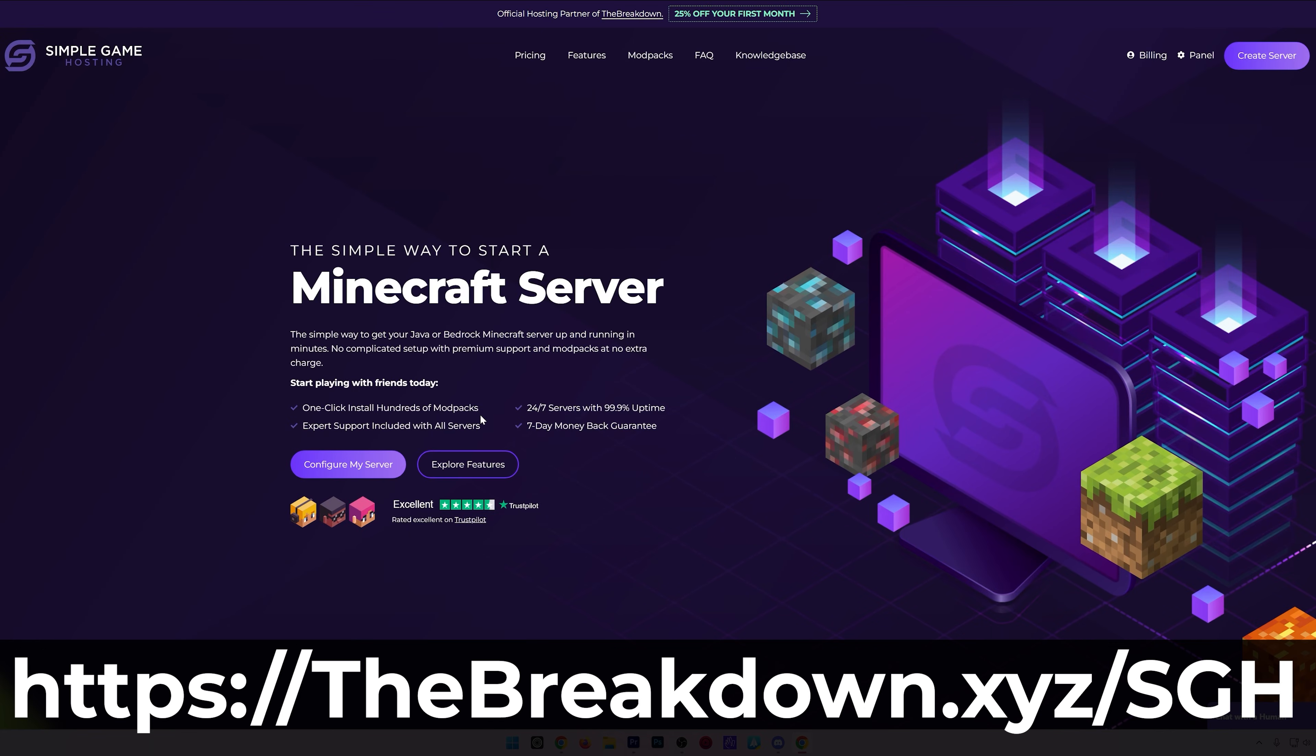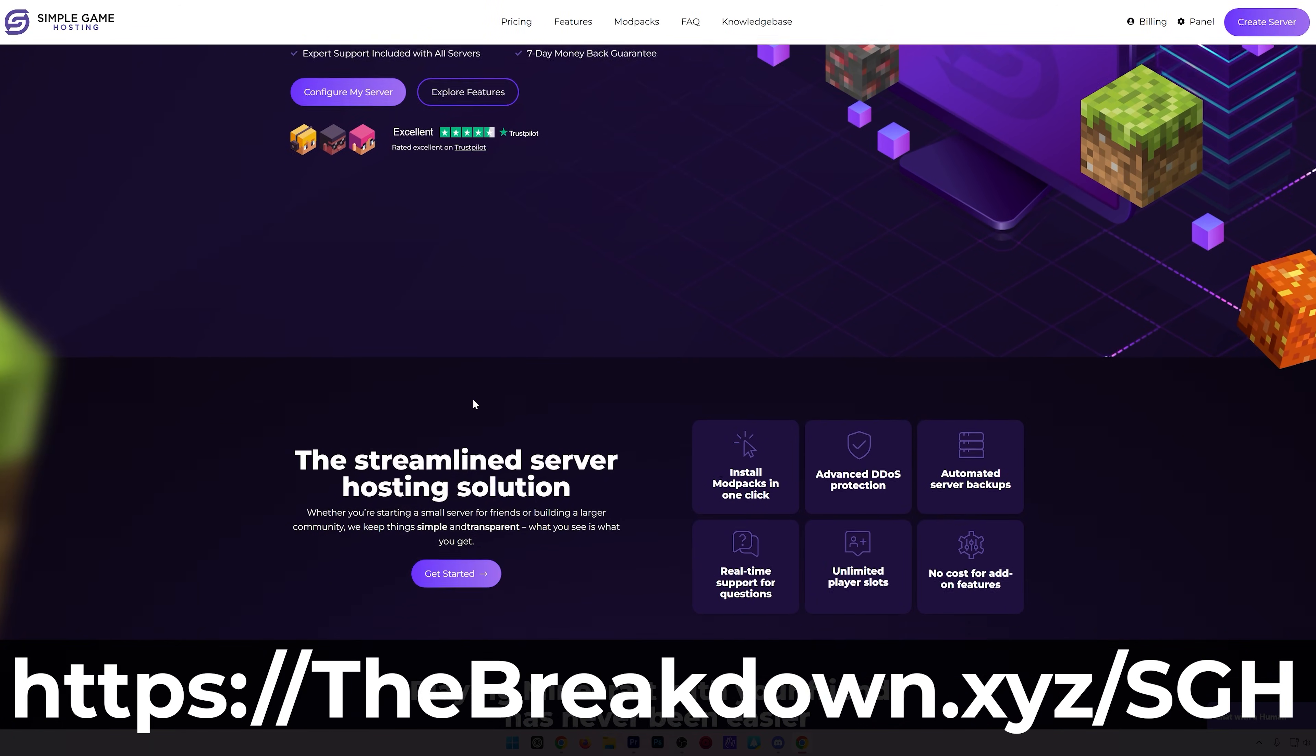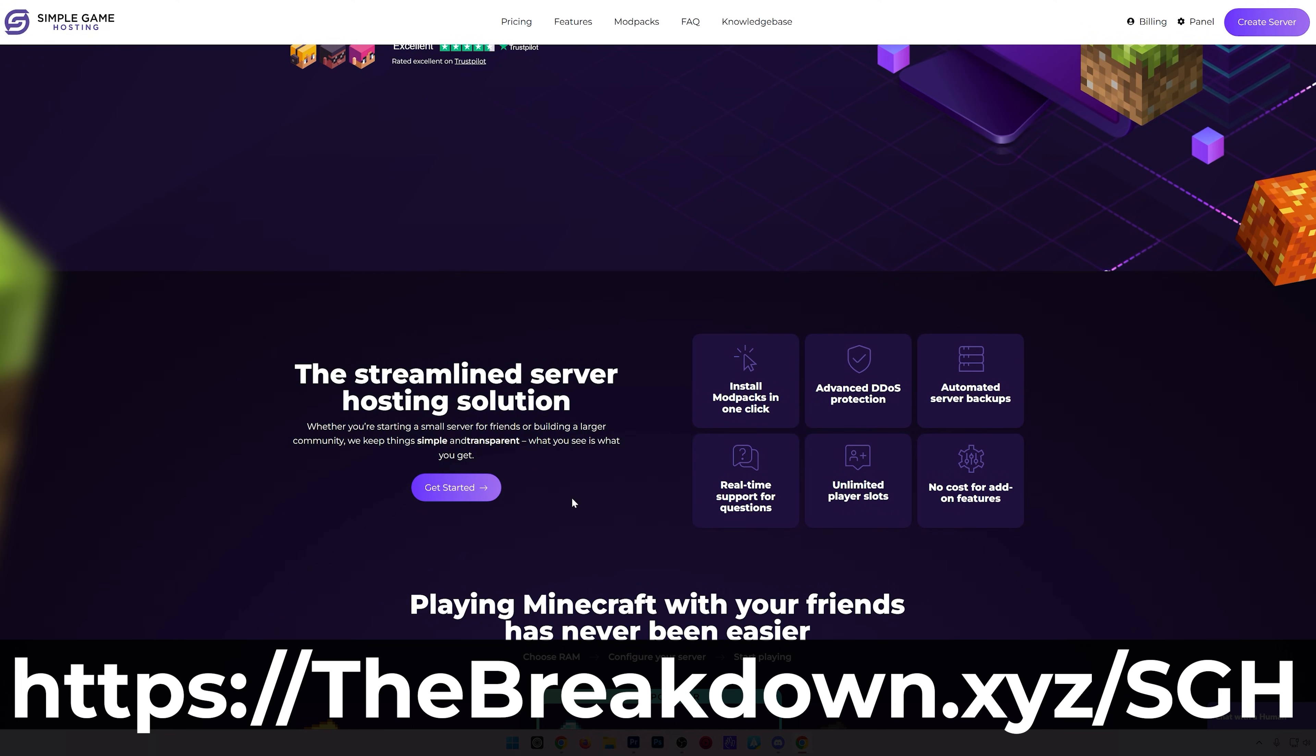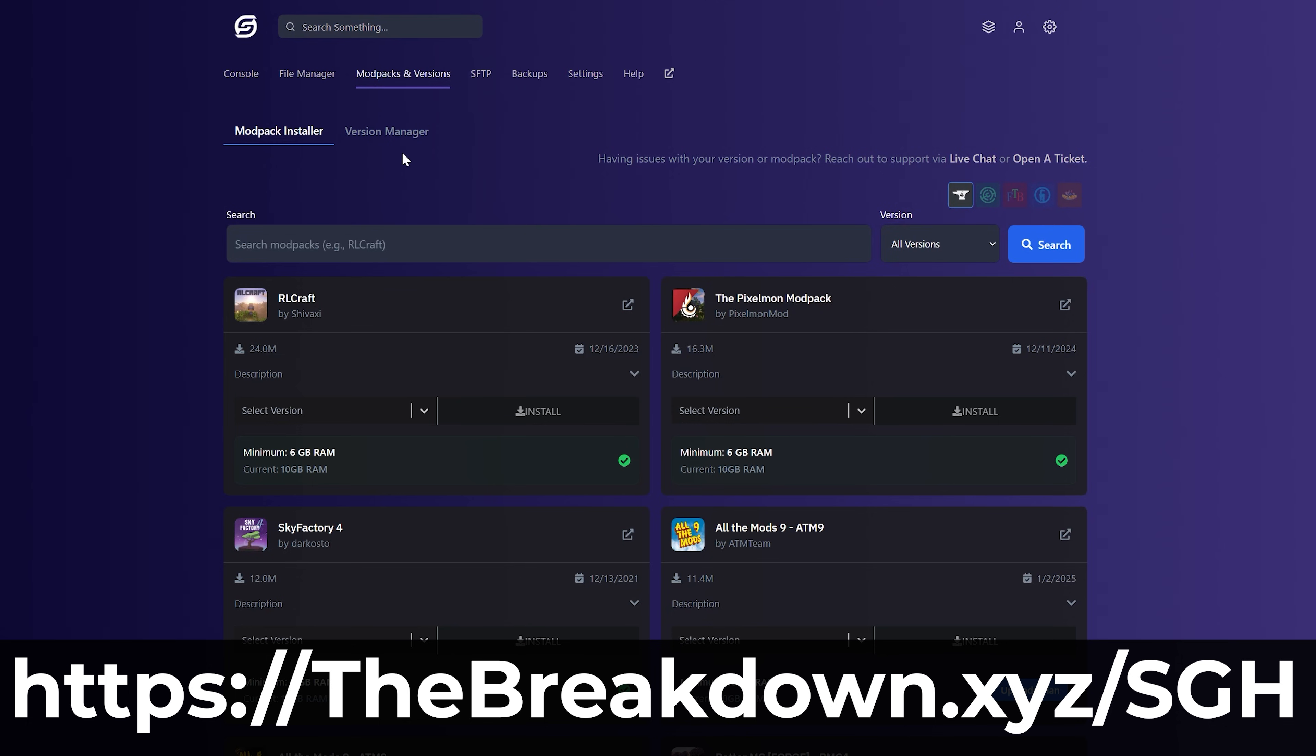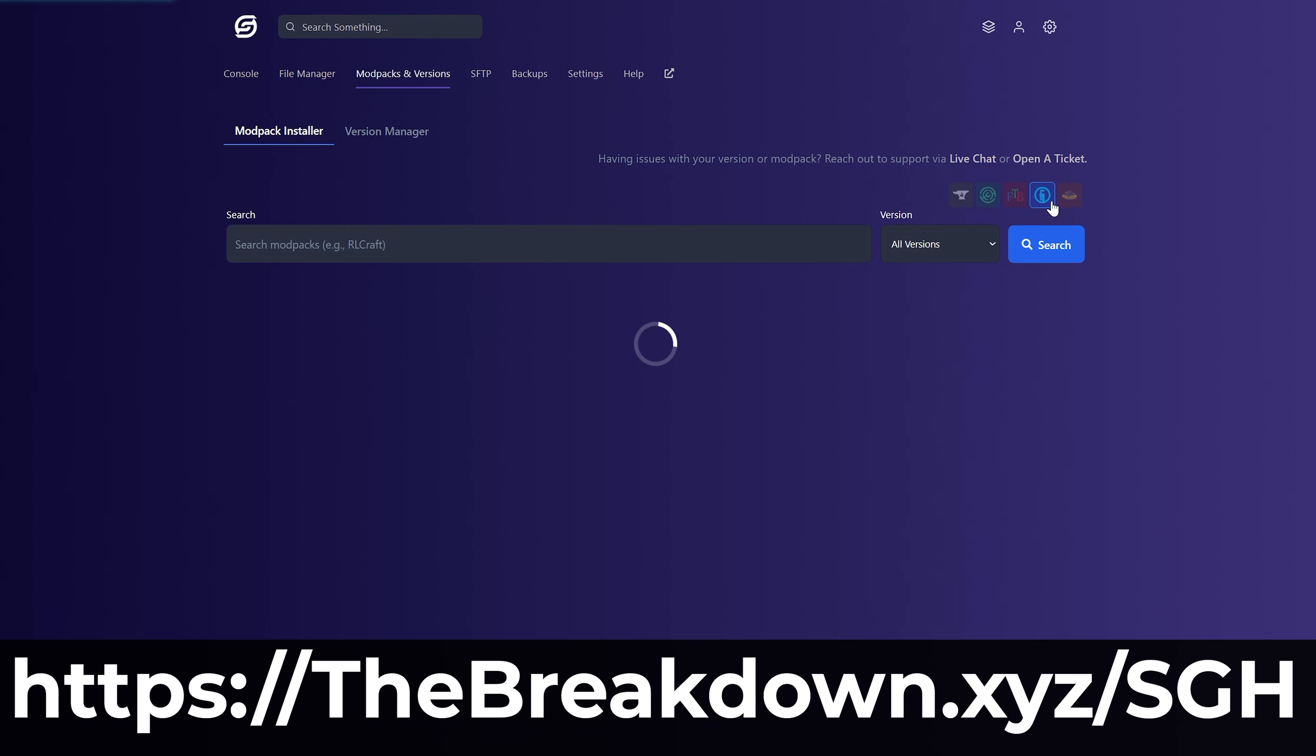While this is downloading, have a quick message from our hosting provider, Simple Game Hosting. Go to the first link in the description down below to start your very own 24-hour DDoS-protected Minecraft server for you and your friends. You can easily add mods to your server, mod packs, and customize your server any way that you want. And there's even expert live chat support there to help you out. So check it out at the first link in the description down below, thebreakdown.xyz/sgh.